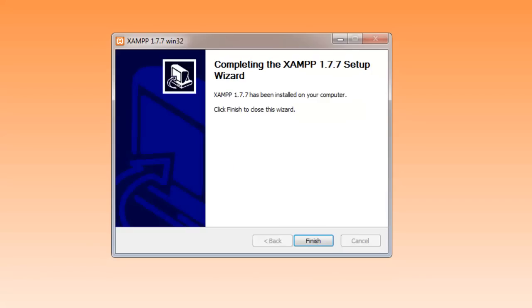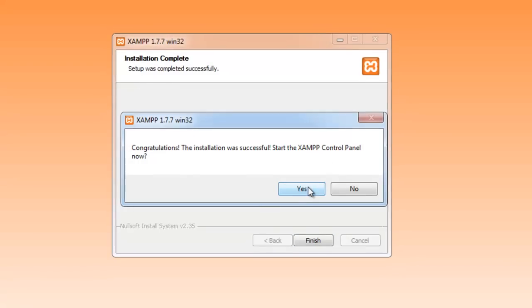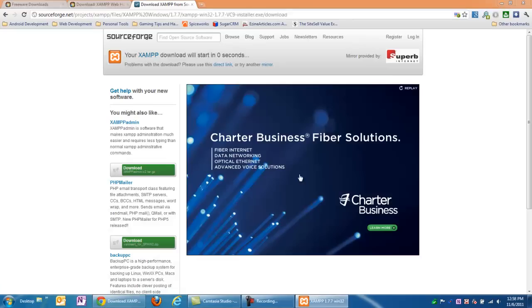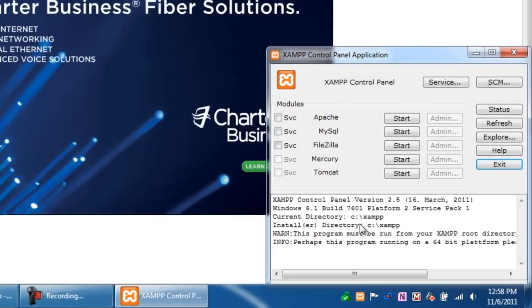Now, once the installation is complete, just select the Finish button, and it's going to ask you if you want to start the control panel. I'll go ahead and give it a shot. Sometimes it doesn't open immediately, but I'll just click Yes. It does look like the control panel started up pretty good. So now I just select that and open it up.